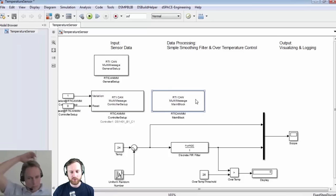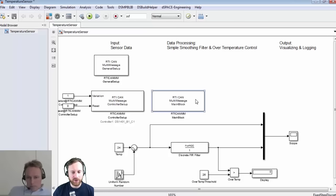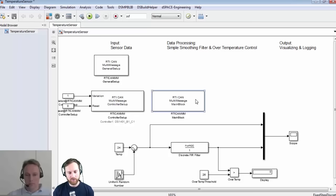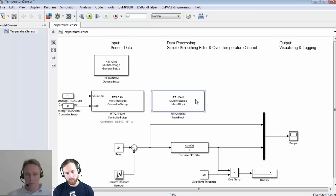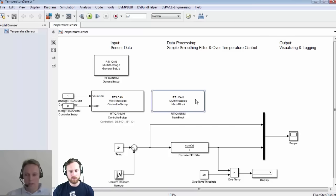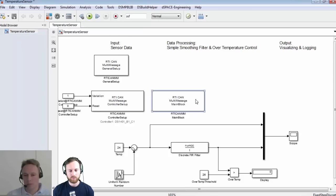Just a recap: we use three blocks called RTI CAN multi-message. The general setup is required for every model; with the controller setup block we specify all the hardware connectivity; and with the main block we do the software part — the higher protocol levels of the communication. For an easy approach, I click on this main block and a dialog window opens where you can specify a lot of settings.